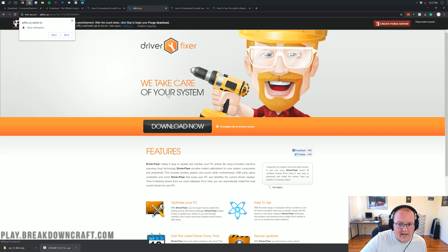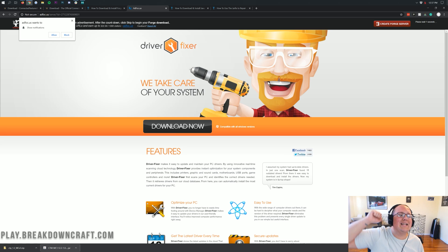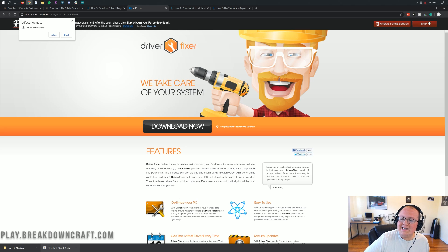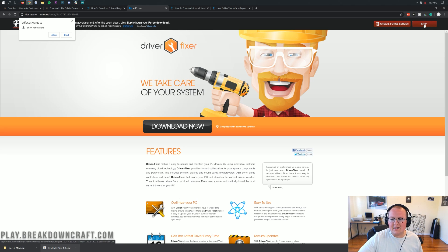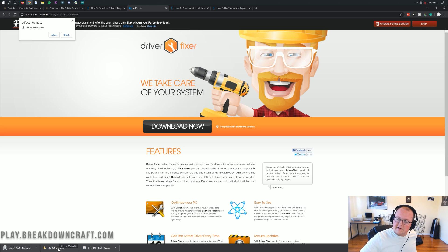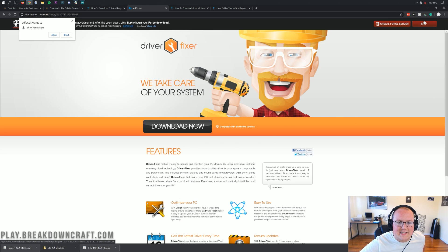That's going to take you to AdFocus — and do not click anything on this page. Do not click Download Now; if it says your download is ready, it is lying to you. Don't click a single thing on this page except the red Skip button in the top right. When you click that red Skip button, a file will start to download in the bottom left. As long as this file has Forge in the title, go ahead and click Keep. As long as it says Forge, save that file. If you accidentally save a file that doesn't have Forge in the title, just delete that file and click the red Skip button in the top right again.